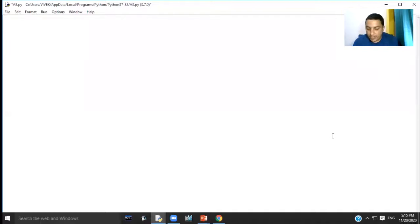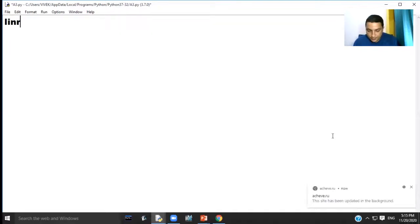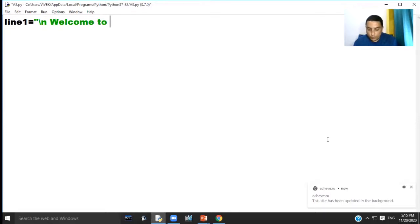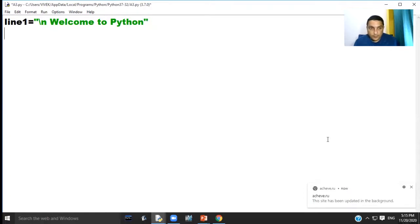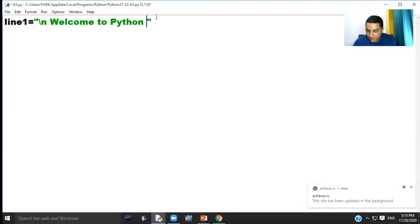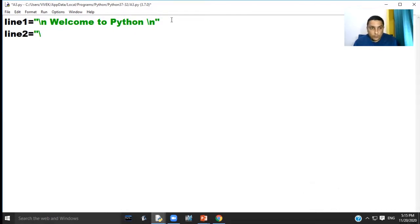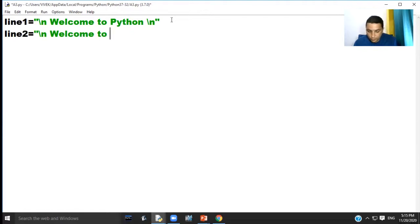Line one equal to slash n welcome to Python. Line two equal to slash n welcome to RMPS version.